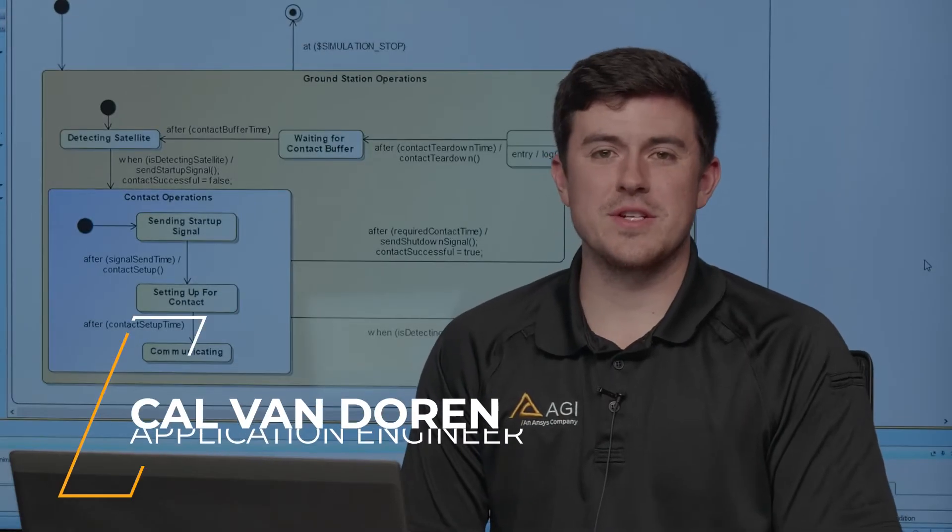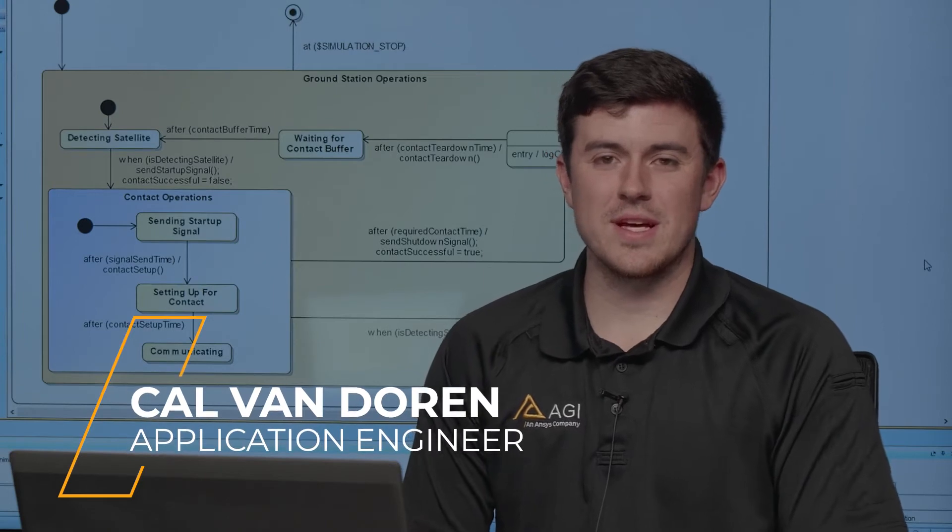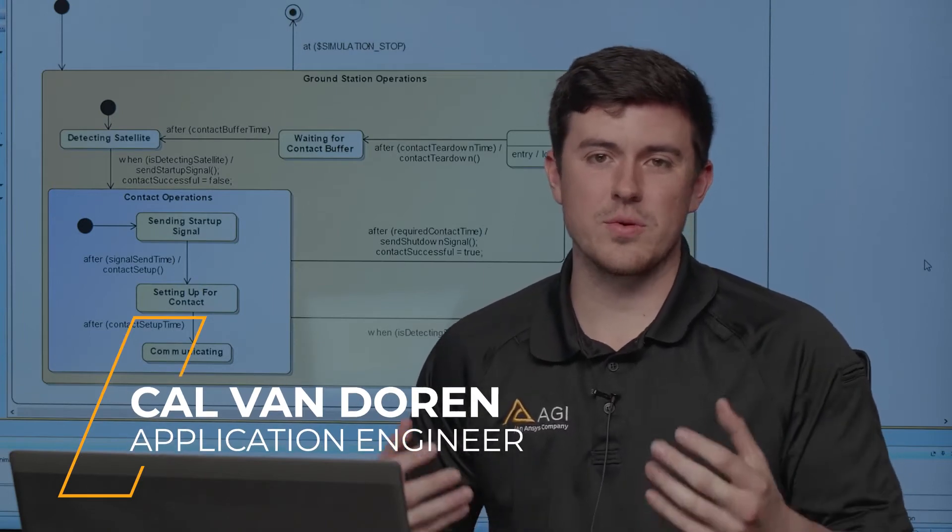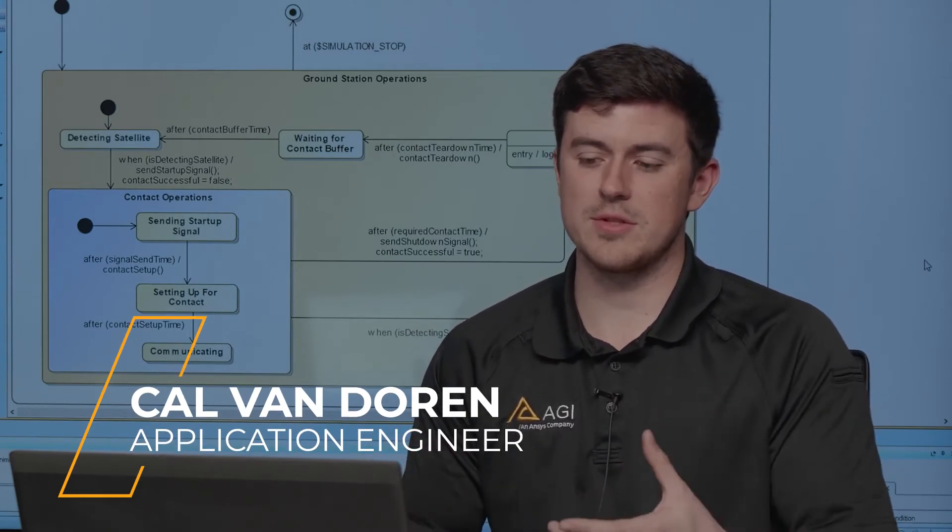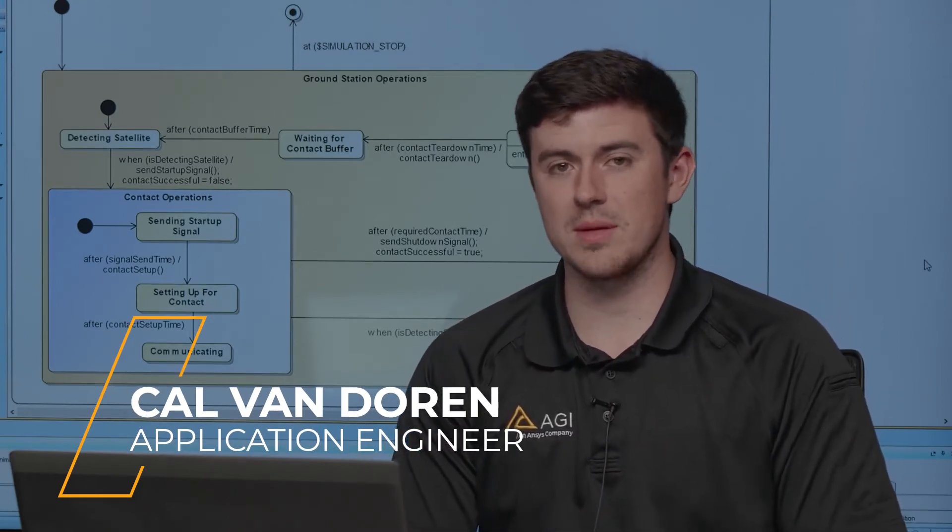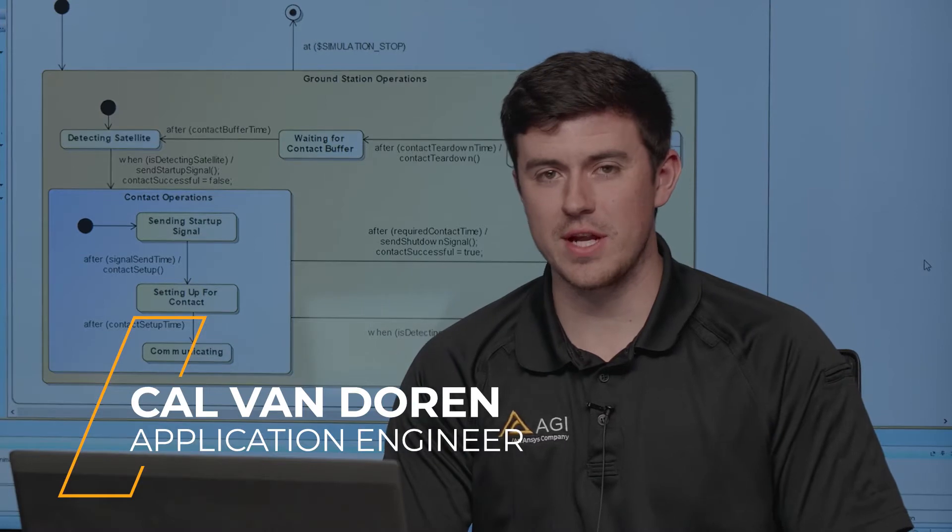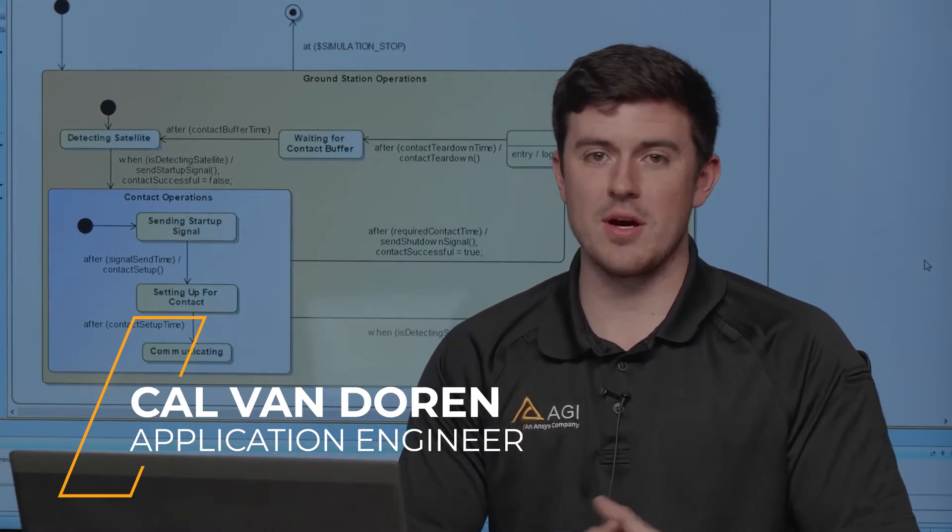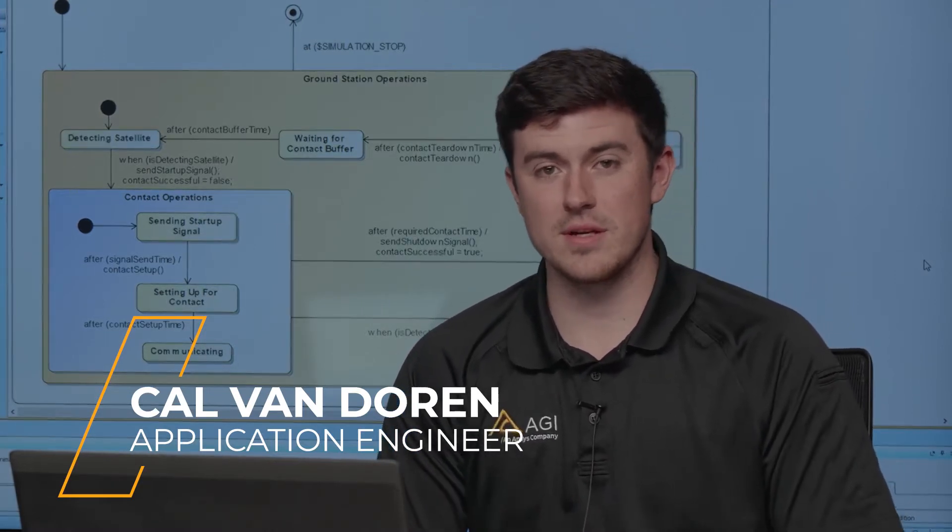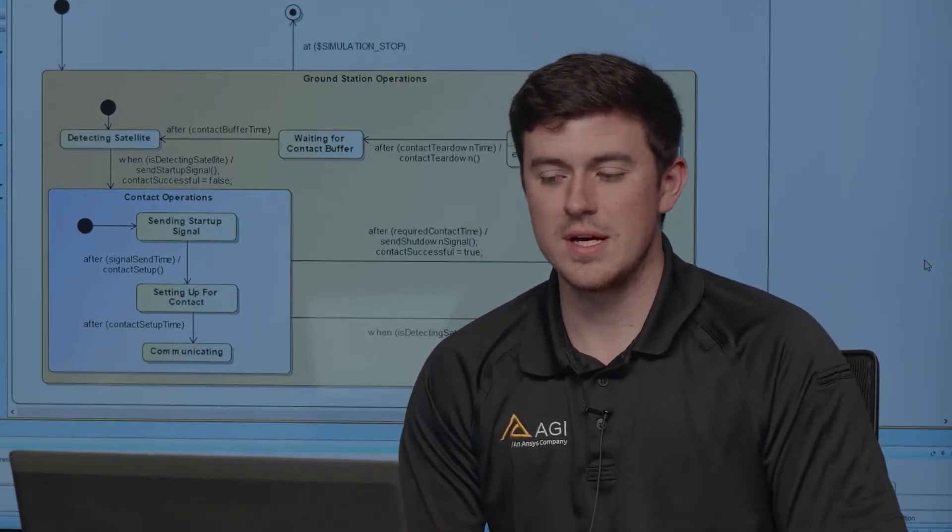Hi, I'm Calvin Doren, an engineer here at ANSYS, and today I want to show you a cool application that I was able to accomplish using the Behavior Execution Engine that's an integration to Cameo out of the Model Center suite of tools.